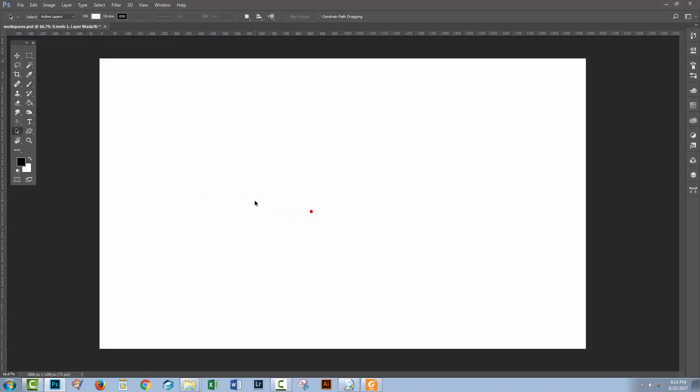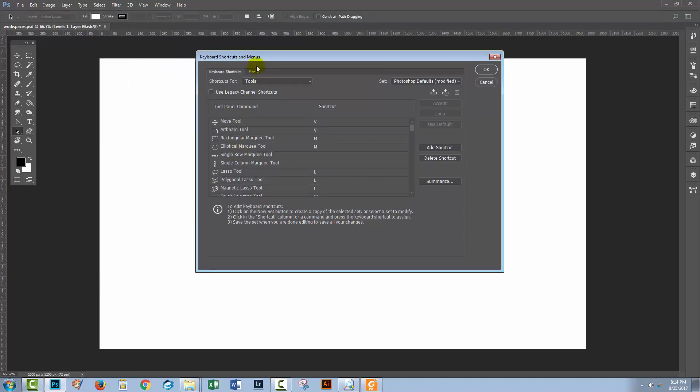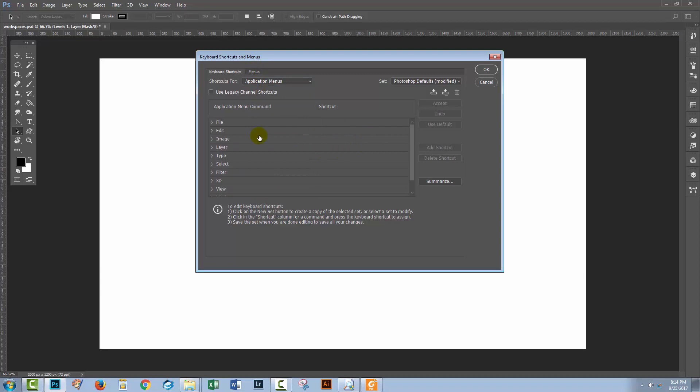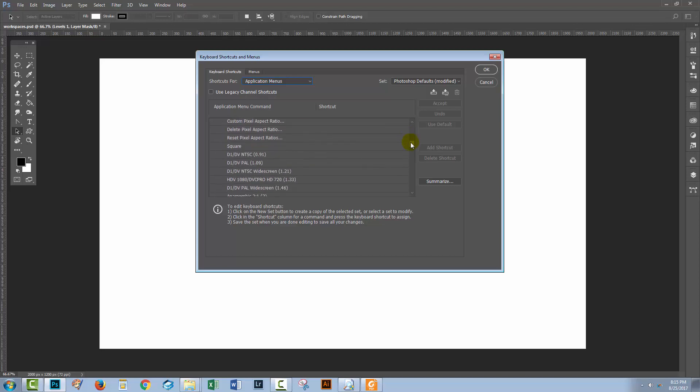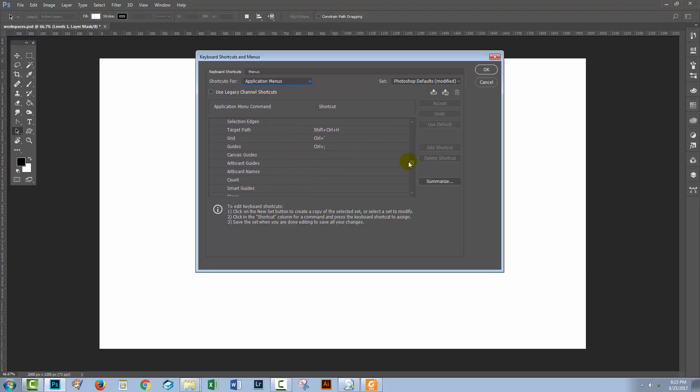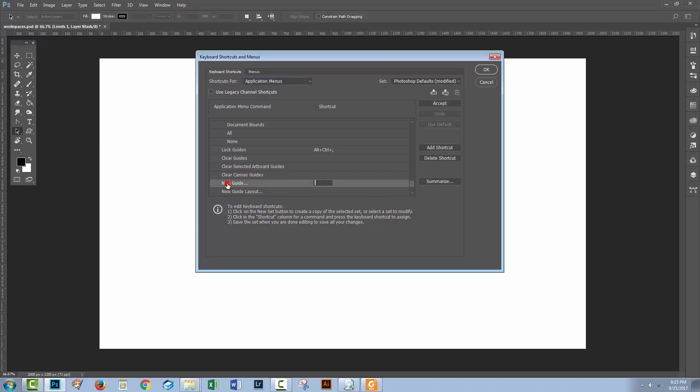So let's just click away and again, choose Edit, Keyboard Shortcuts. This time I'm going to select application menus. And I need to go out and find the View menu because that's where the new guide option is. So I'm just going to click here to open up this group of options. And now I'll need to scroll down until I find the new guide tool. And here it is. I'll click it to target it. And now I need to type a keyboard shortcut to use. Well, I'm thinking Control-Alt-N. So let's just press that.